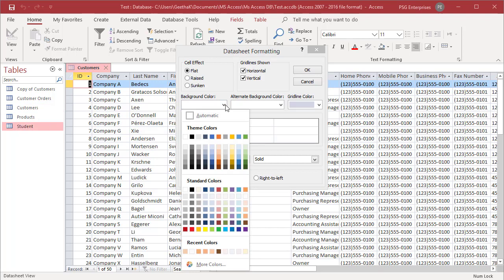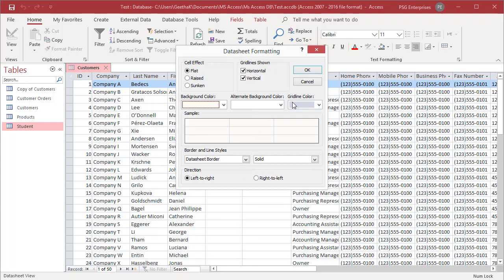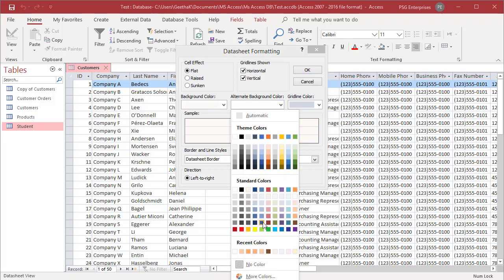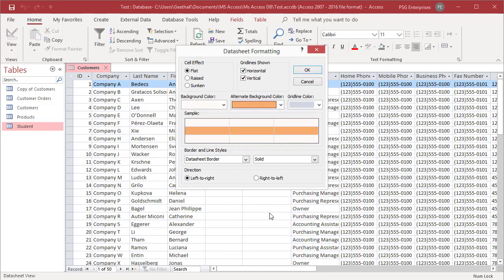Alternate background color changes the color of the even numbered rows. Click on the alternate background color. From the drop down list, select the color from the palette.